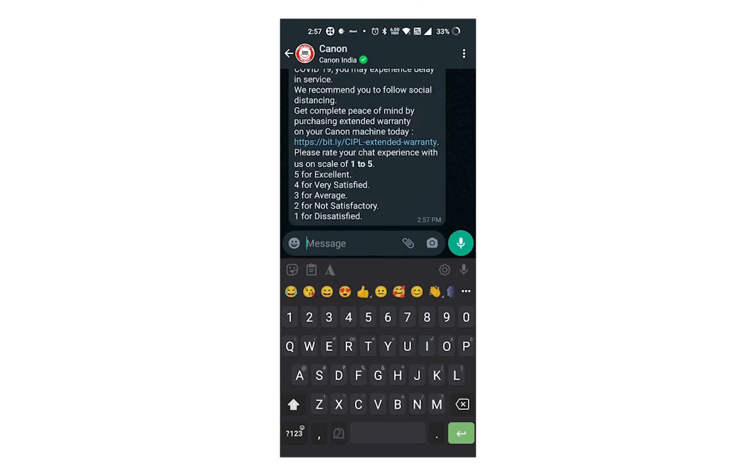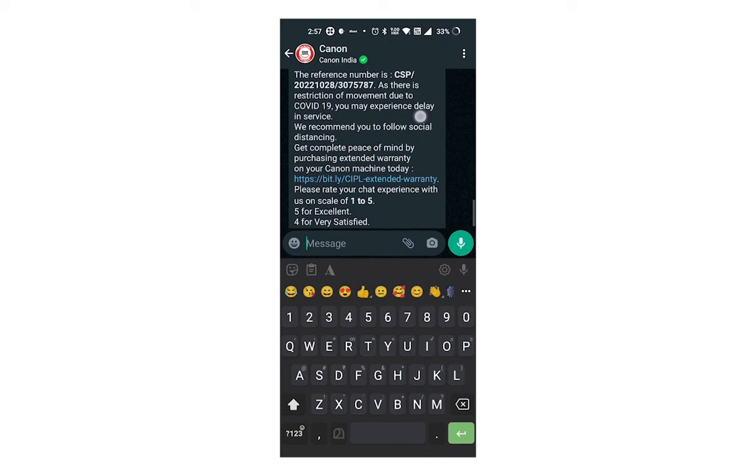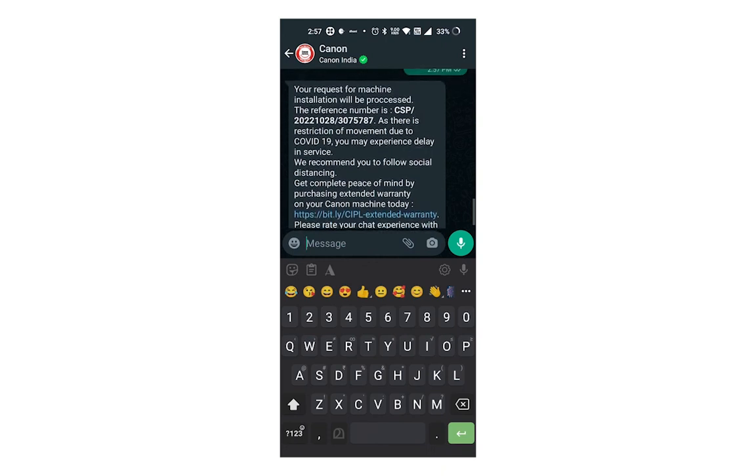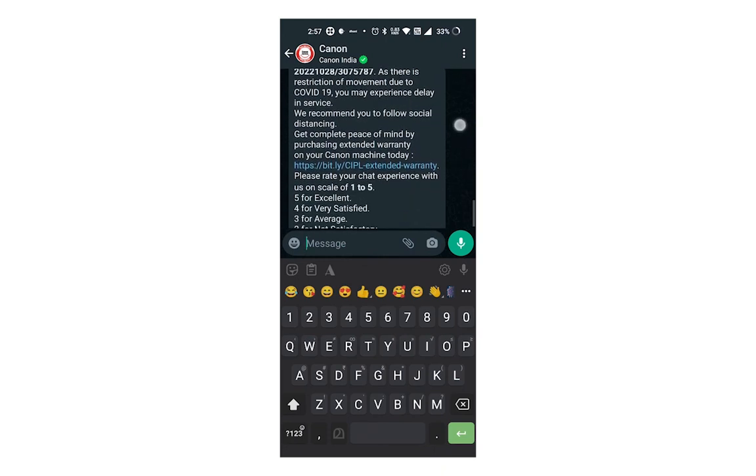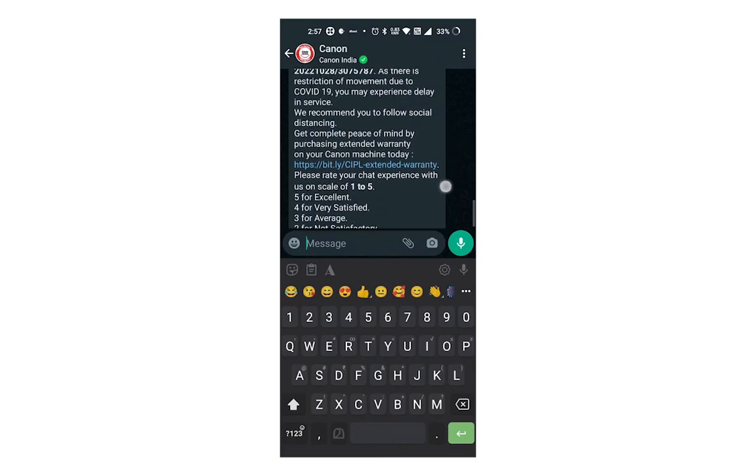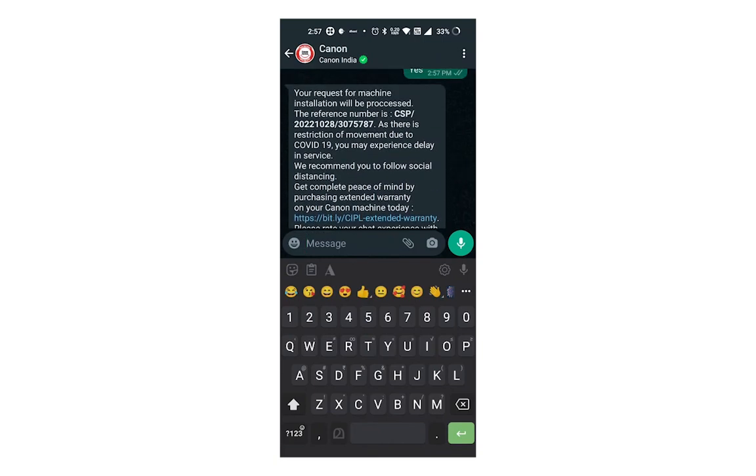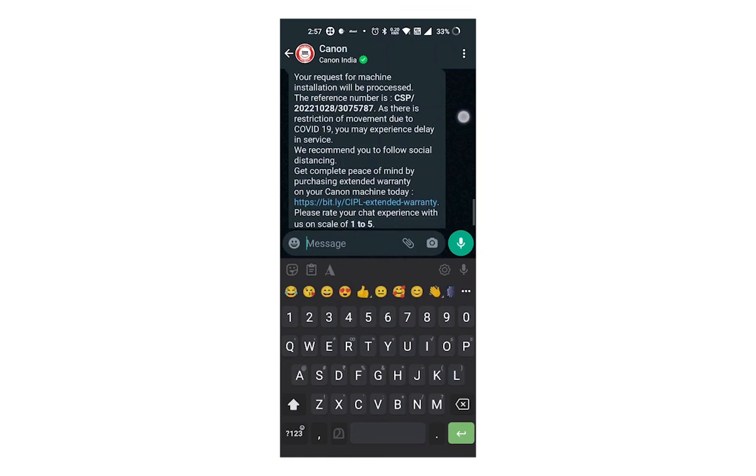Your service request is successfully completed and please note the reference number for knowing the status and inquire about your service request. Canon authorized service person will call you within 24 hours and do the needful to process your request and complete the work.